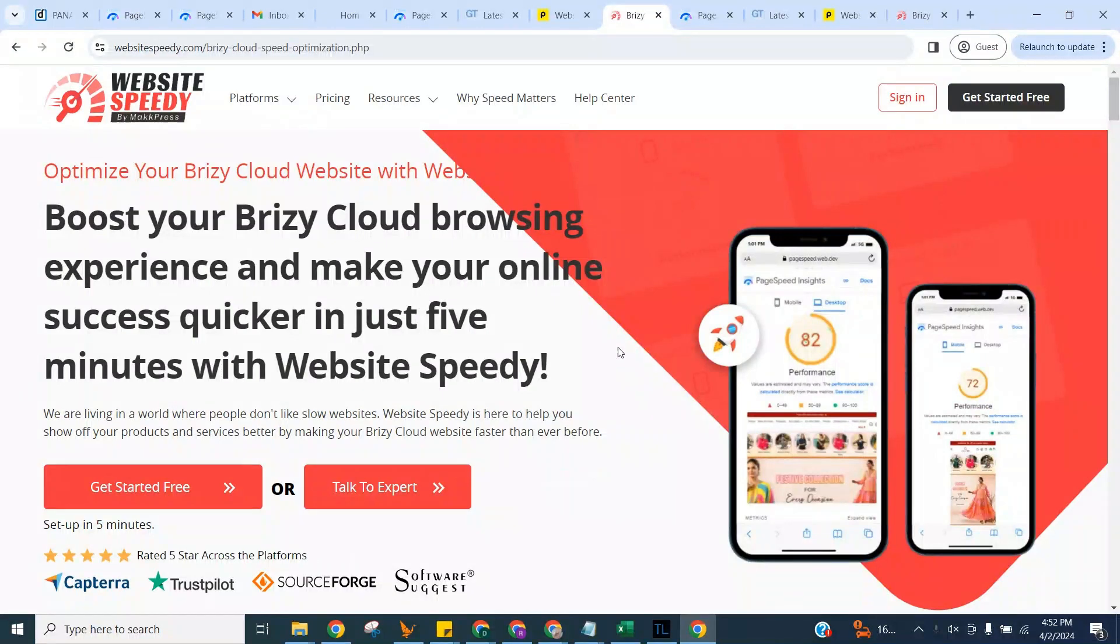Hello, and welcome to Website Speedy Tutorial for Brizzy Cloud Speed Optimization. Website Speedy is a DIY instant website speed optimization tool built to optimize your website performance without the need of a developer.